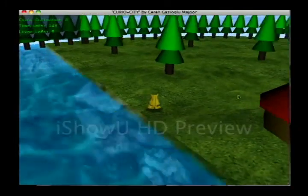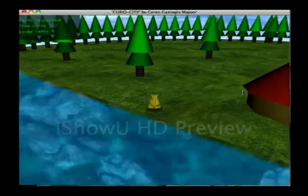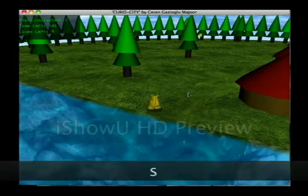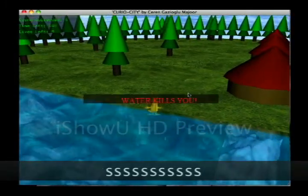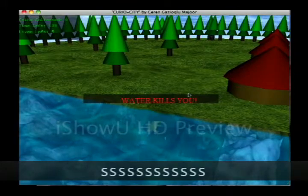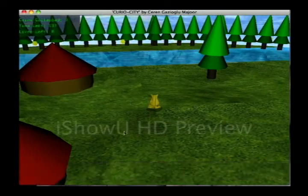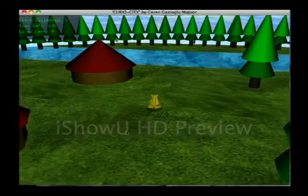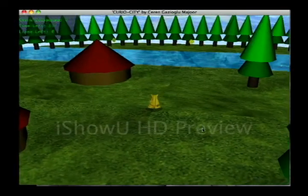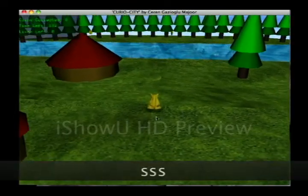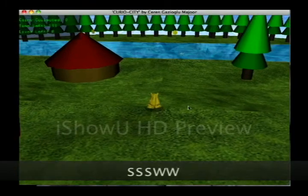And for example, I can fall into the sea and die. Water kills you. And I end up at the initial position again.